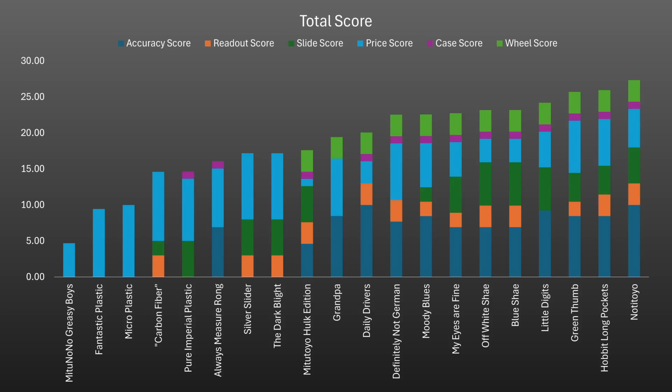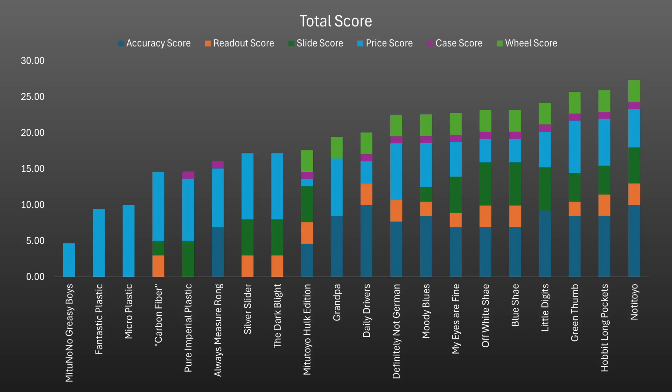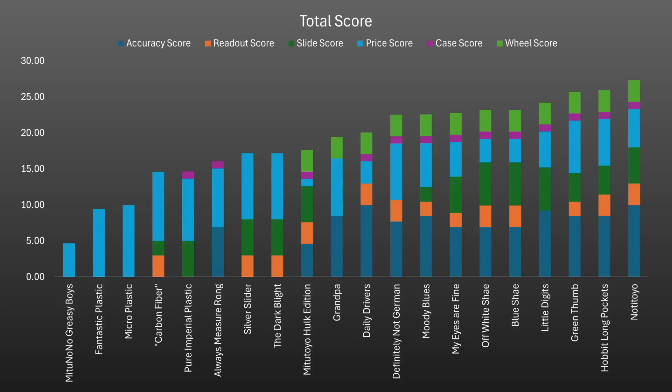They ended up being a great all-rounder and at a reasonable price whilst also topping the chart when it came to accuracy. Clearly not all Mitutoyo clones are made equal though as the MeTooNoNo Greasy Boys took last place scoring only 4.69 points of which a total of 0 were from accuracy.